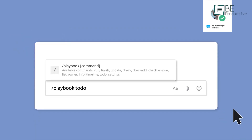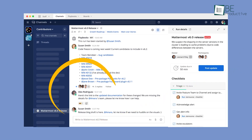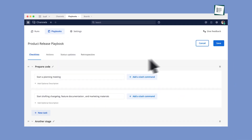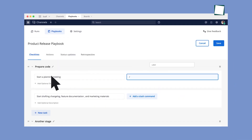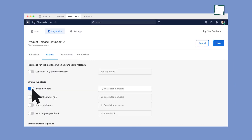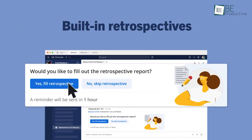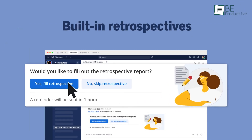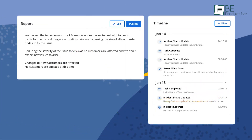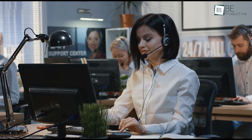Mattermost supports team messaging, file sharing, and integrations, all without restrictions on message history or user numbers. Its open architecture makes it easy to expand and modify according to specific organizational needs. With enterprise-level security and the flexibility of either on-premises or cloud hosting, Mattermost provides a viable and cost-effective solution for teams seeking a self-managed communication platform.